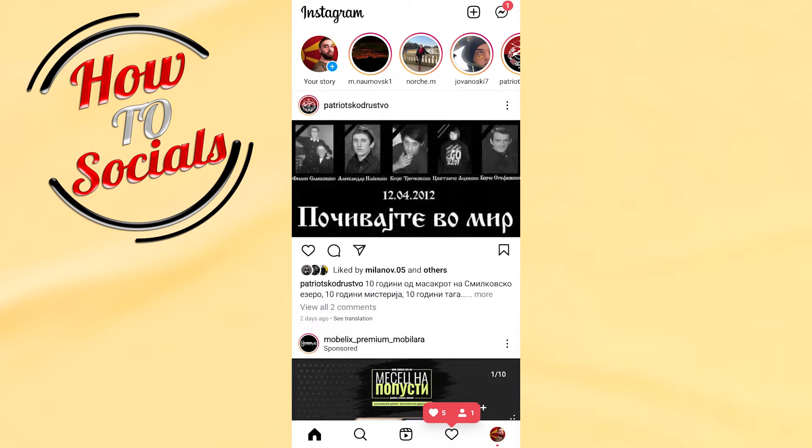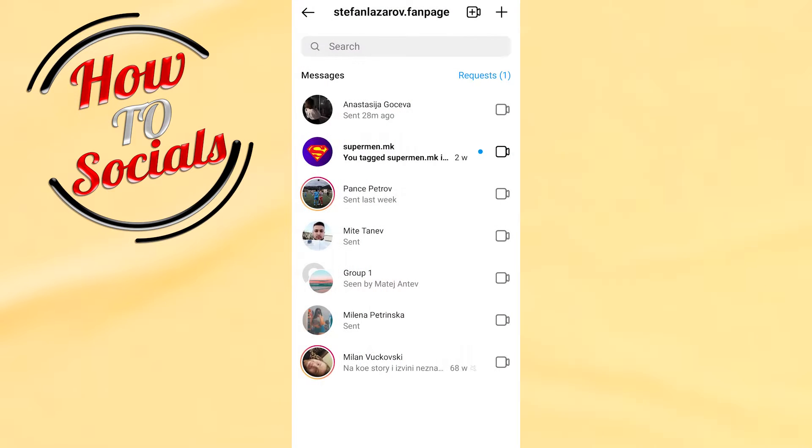Hi guys, in this video I'm going to show you how to mute calls on Instagram. Go to your chat section and then select the person that you want to mute calls for.